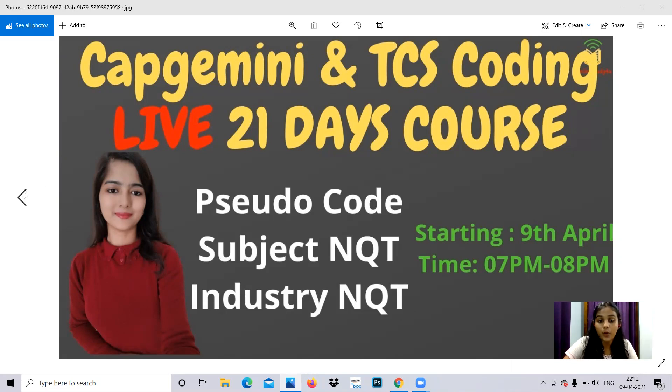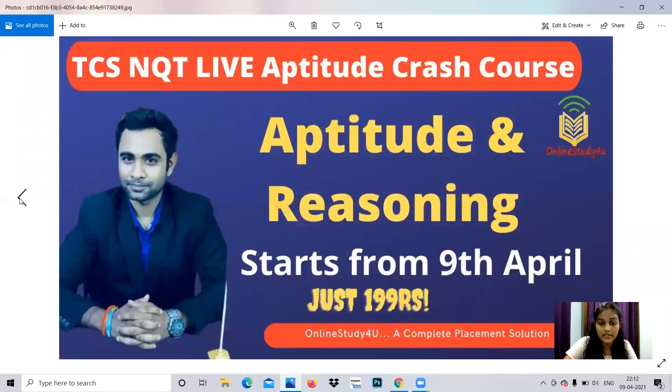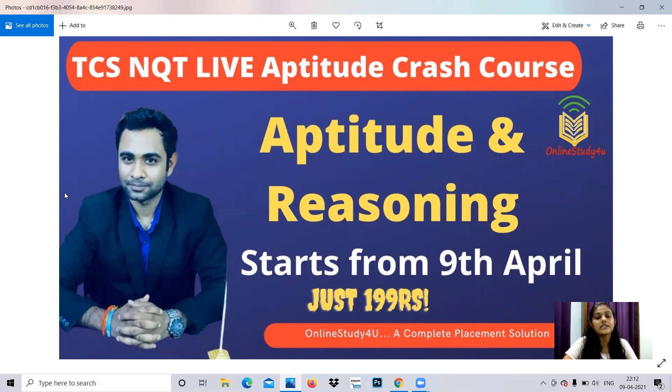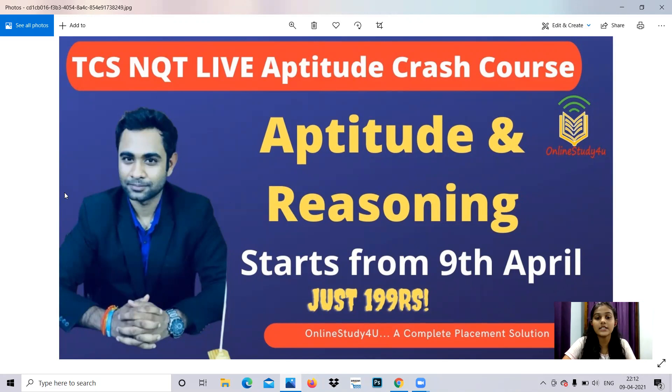Next, we're providing aptitude and reasoning sessions for TCS and other online assessments. It's not only for TCS. Since TCS is coming next month, this will definitely help you. If you attend the session and have any online assessment ahead, it will definitely help you.